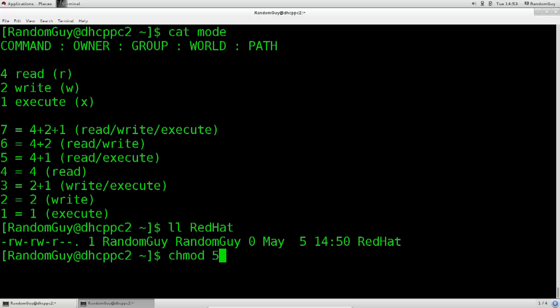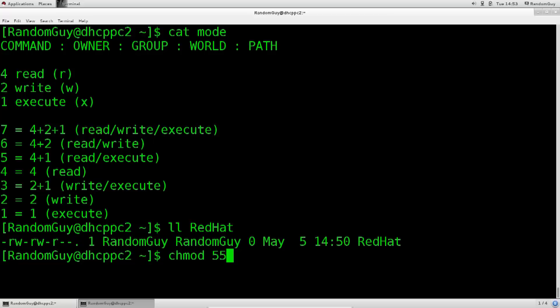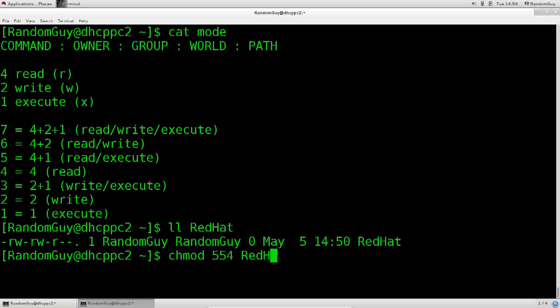Let's see what now, what sort of permissions do we want to give for the group? Well, I want the group to be able to do the same thing, actually. Let's not change anything here. We want the group to be able to read it and to execute it. And the world, well, we're not going to really change anything for the world. Yeah, read is way more than sufficient for the world, so let's just leave read as it is, and give it 4. So, it's chmod 554 that I've typed in, space, and then I type in the name of the file. Also, notice that here it says path.